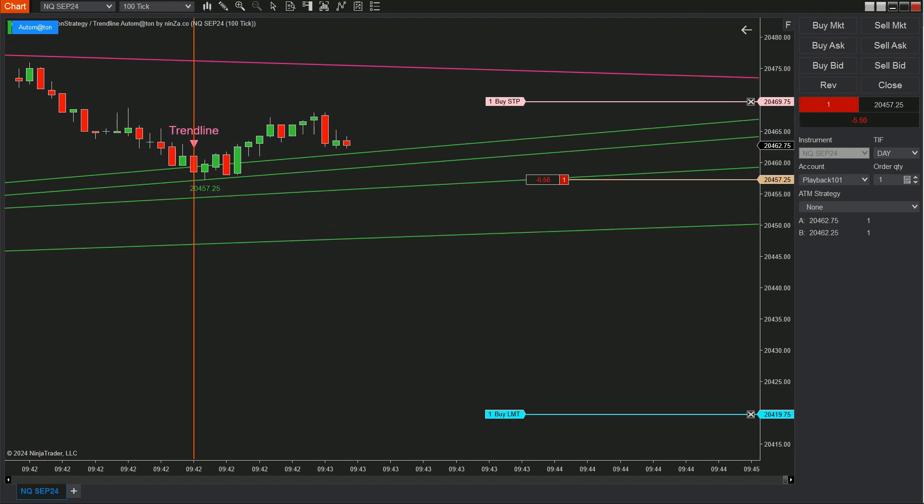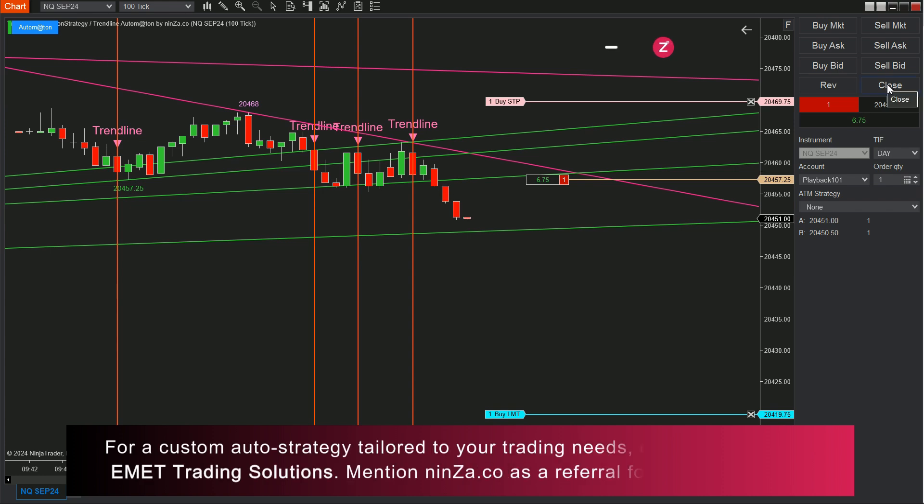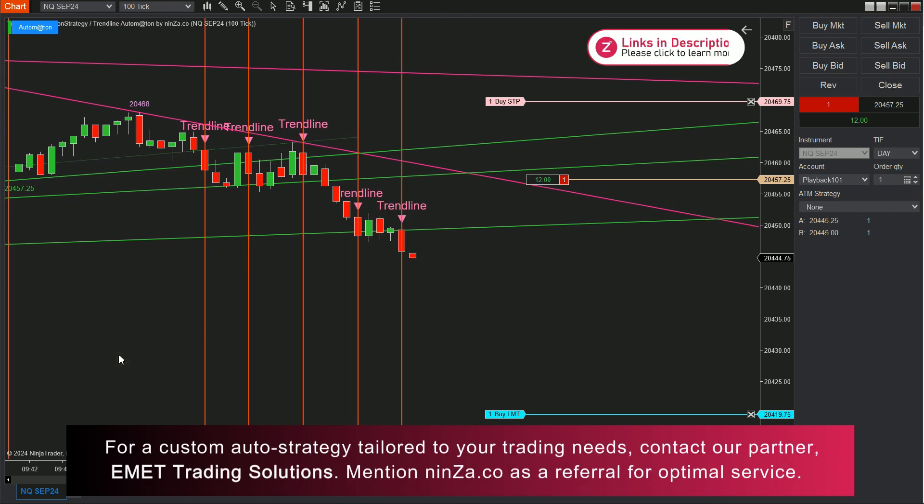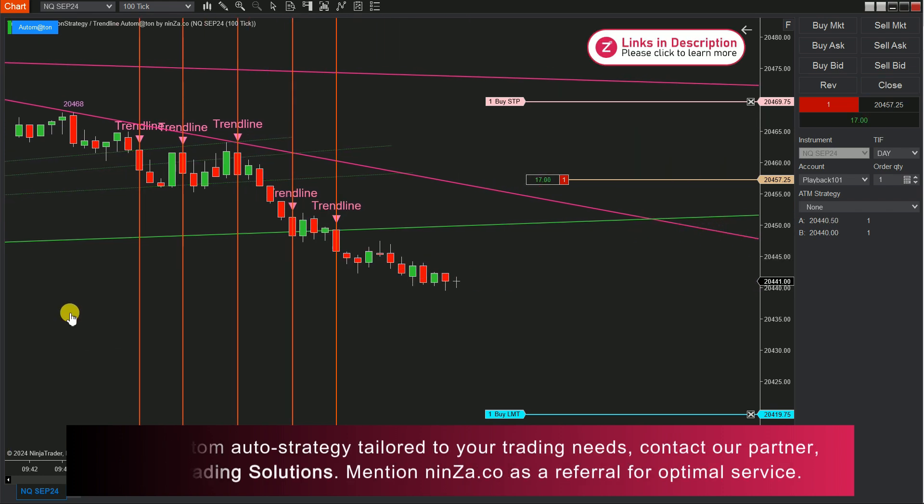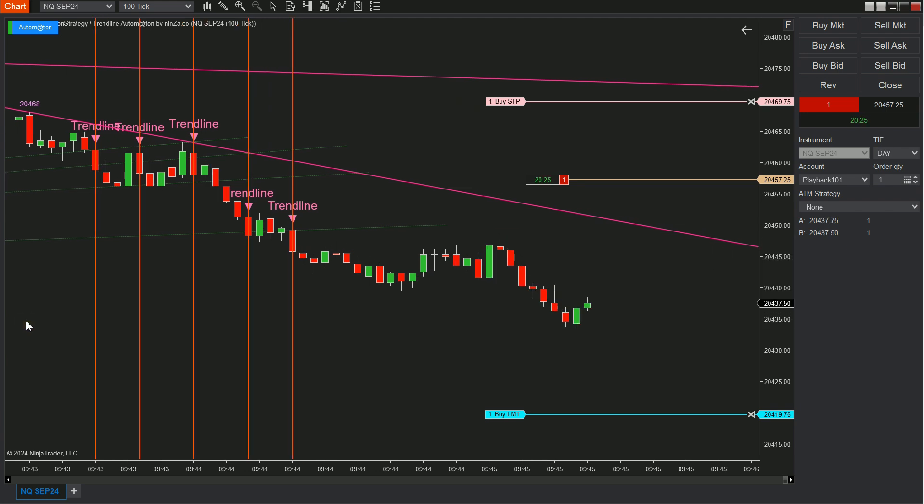It's important to thoroughly test your auto trading system on a simulation account before moving to a live account. I'll review the performance of our automated strategy using the signals from Trendline Automaton.